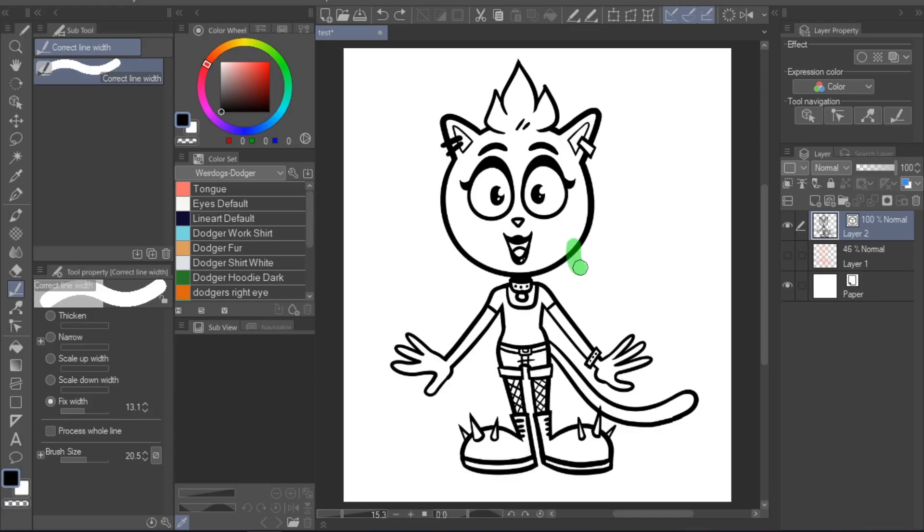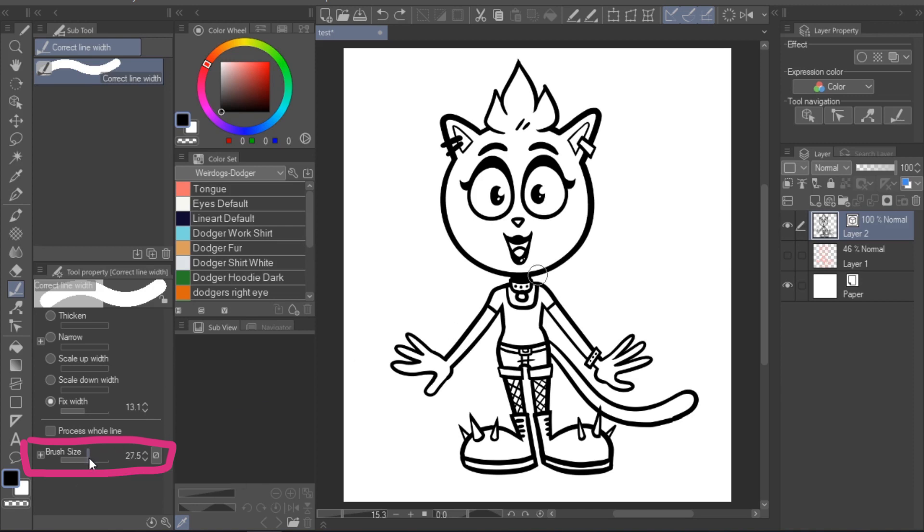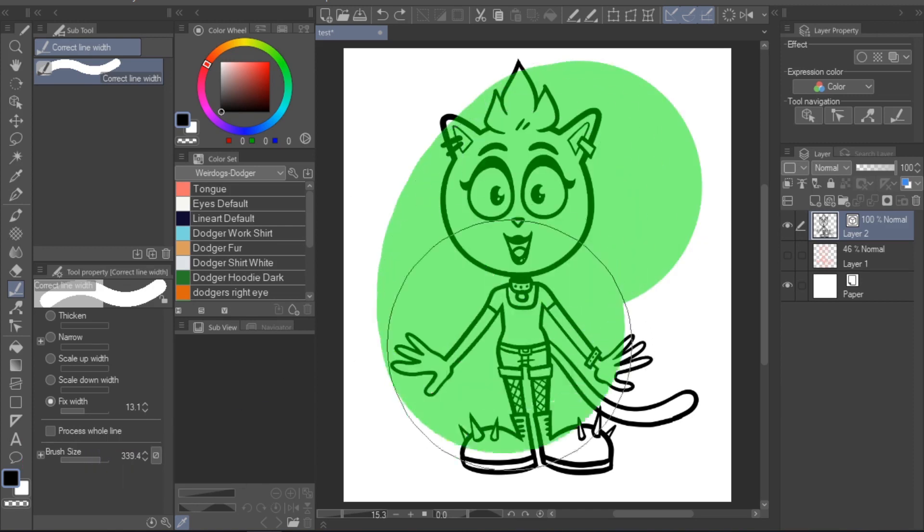You can, of course, also adjust the brush size of this tool so that you can either work in detail or apply the settings to your entire drawing.